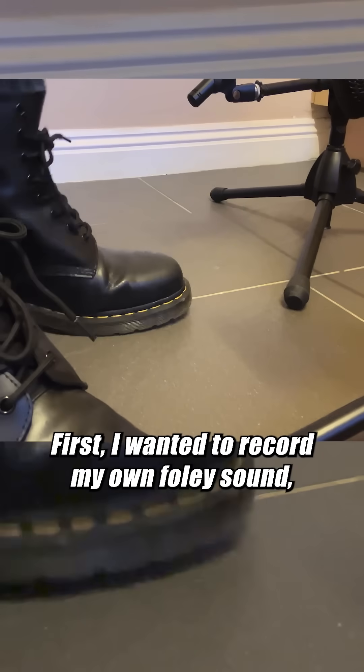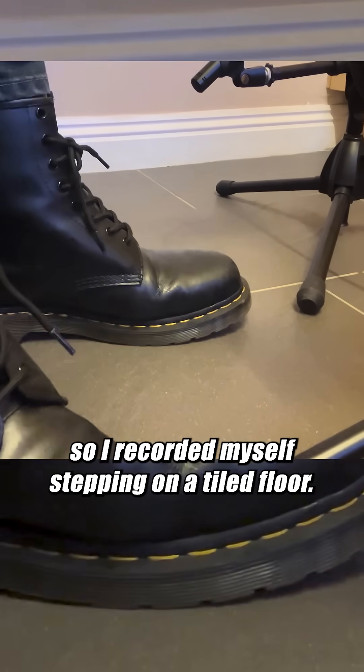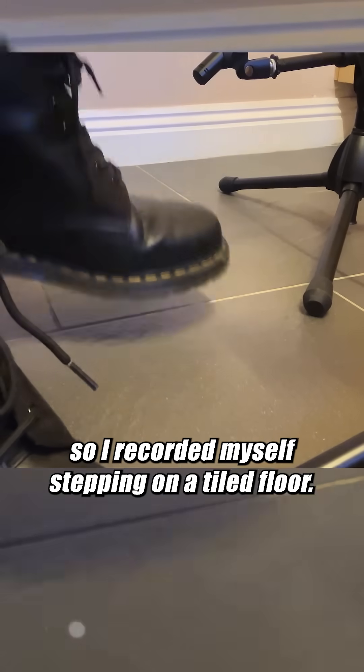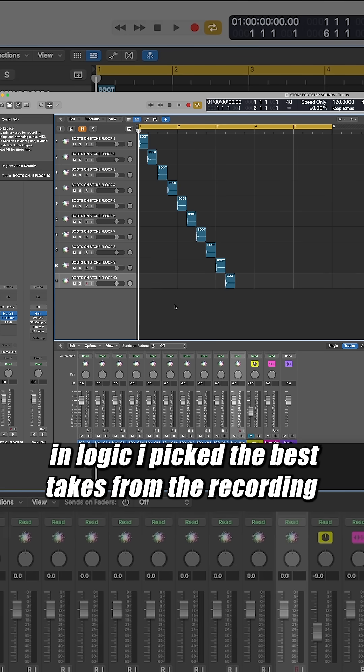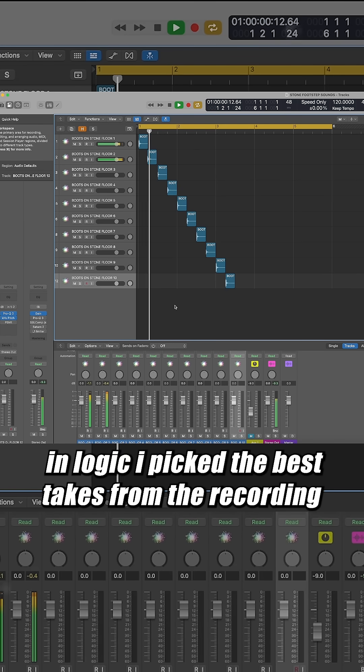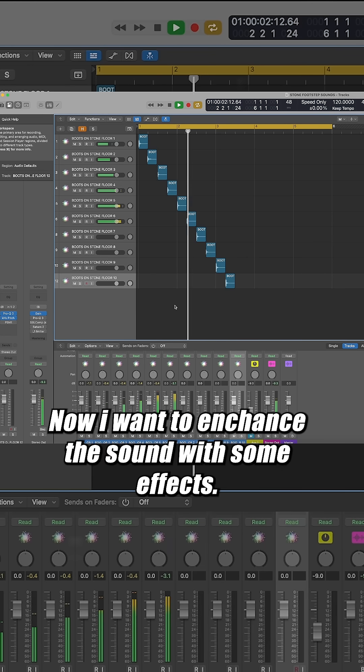First I wanted to record my own Foley sound, so I recorded myself stepping on a tiled floor. Then I could edit these recordings in Logic. In Logic, I've picked the best takes from the recording.